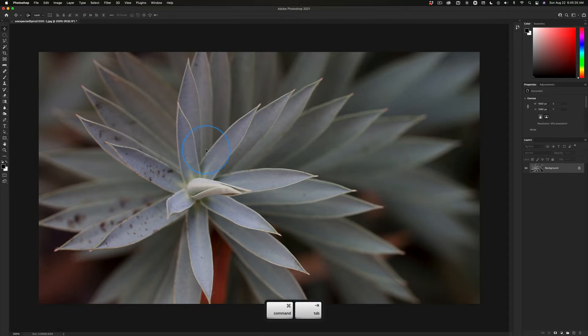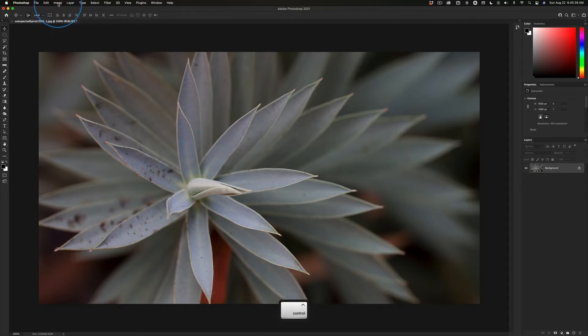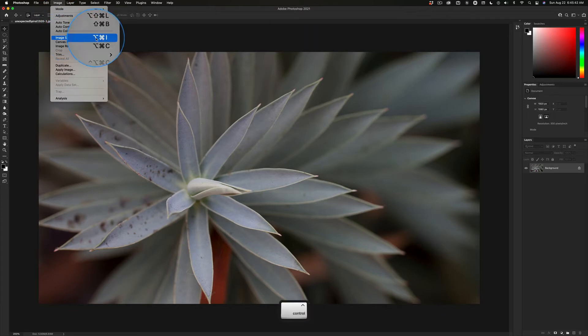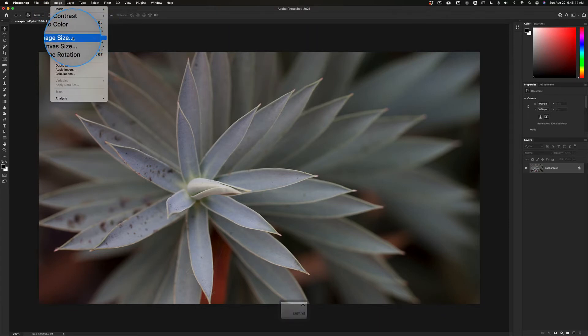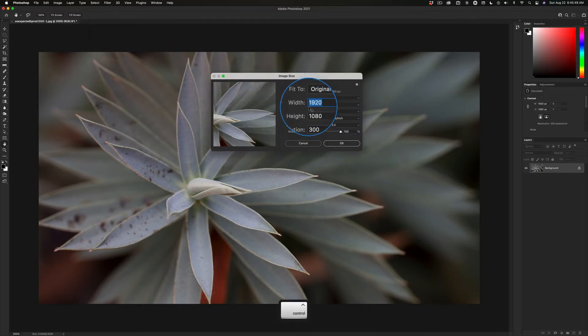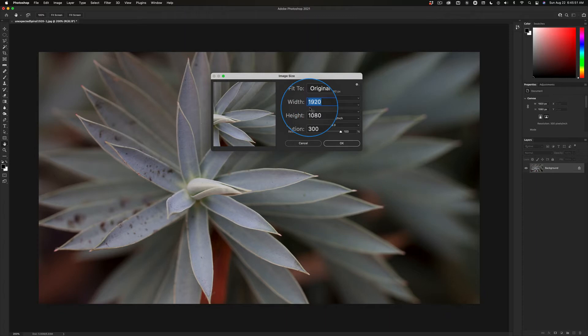Well, back here in Photoshop, image, right here, see image in the menu, image size. And you're going to do this so much, you're going to want to learn this shortcut, option command I. But image, image size is going to bring up this dialog box. Does yours say 1920 or 1024?